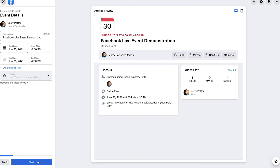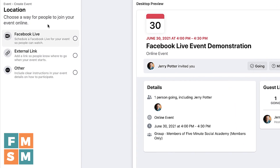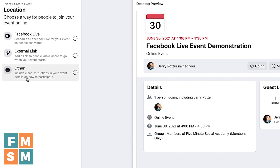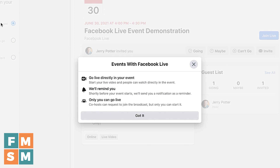Then I come down here and hit Next. Here is where you're going to choose Facebook Live, because if your event was somewhere else — on Zoom or anything like that — you would have an external link, or if they were going to get the link via email, you would hit Other. But we're doing this as a Facebook Live event. I click on that, and as you can see, we're going to be able to go live directly in the event.